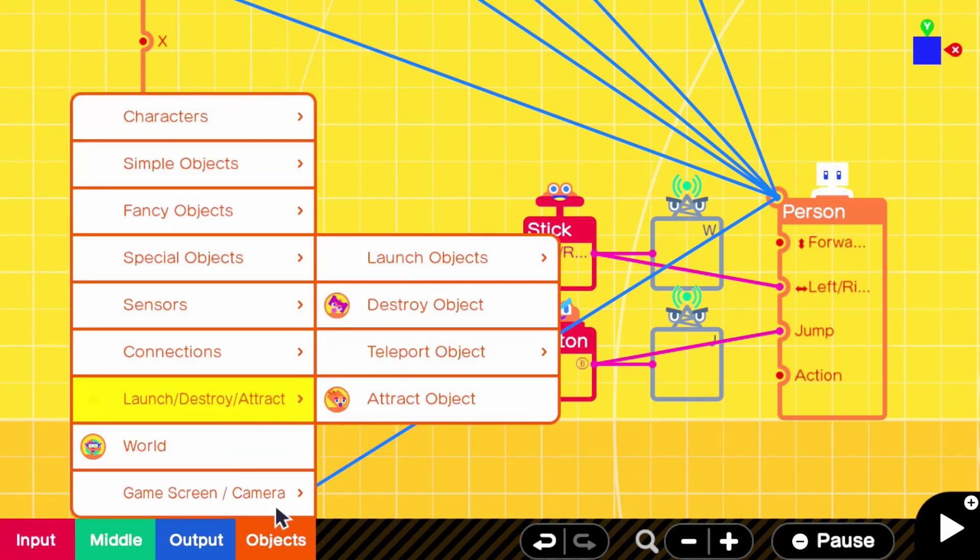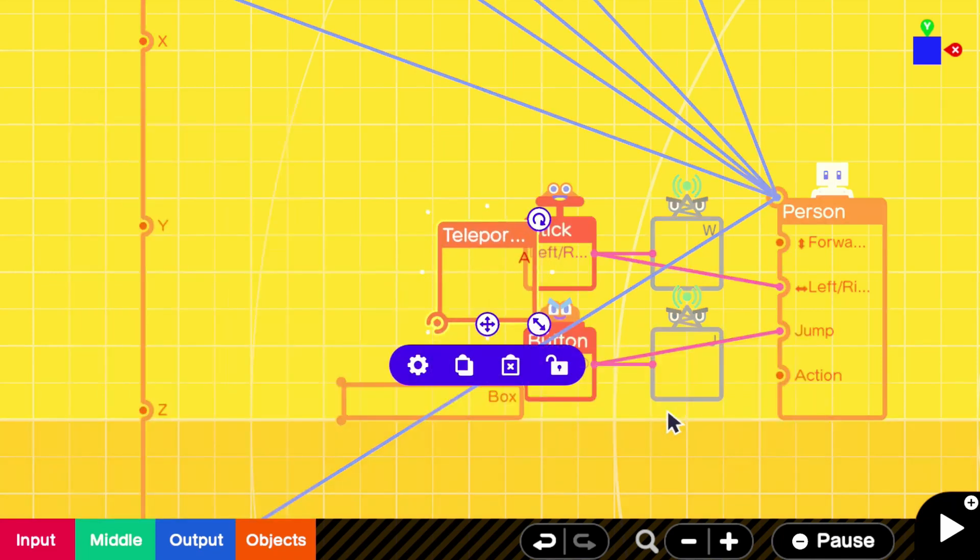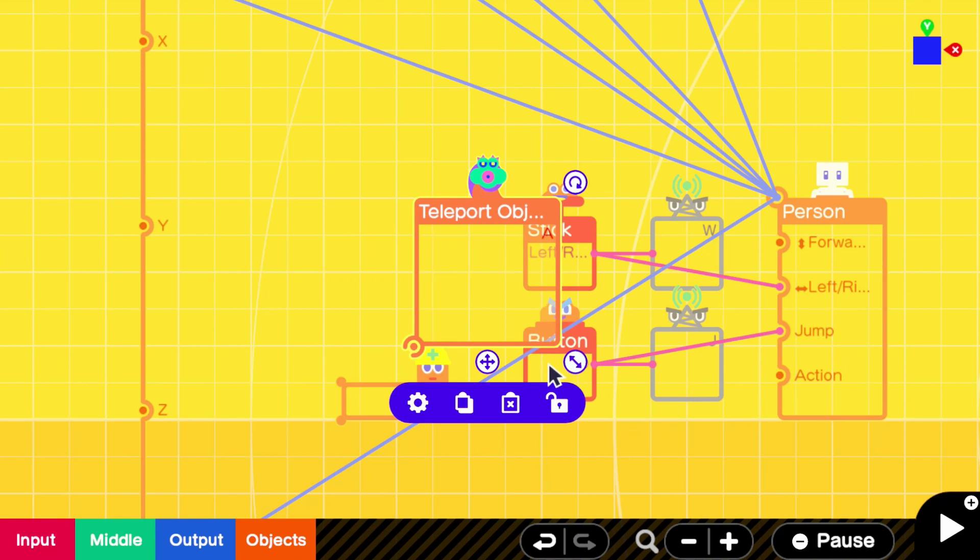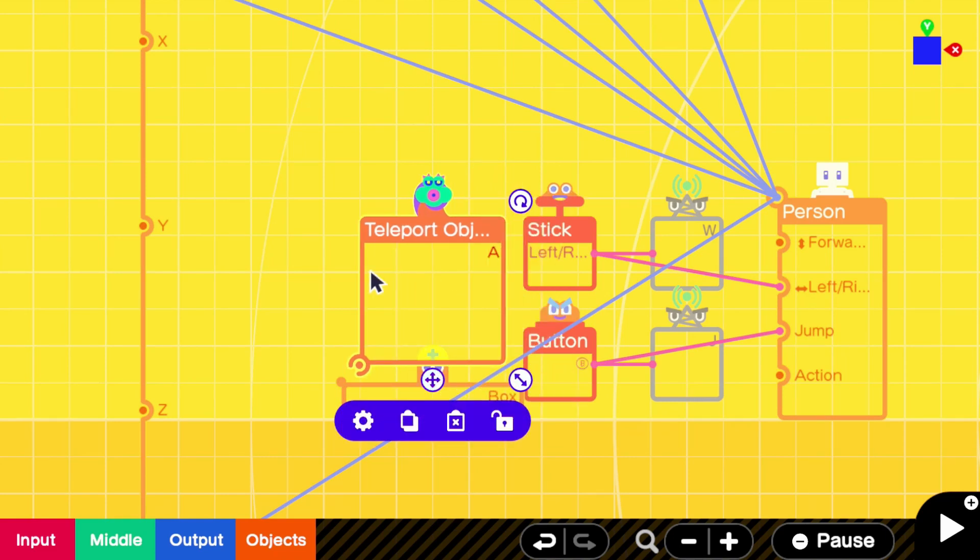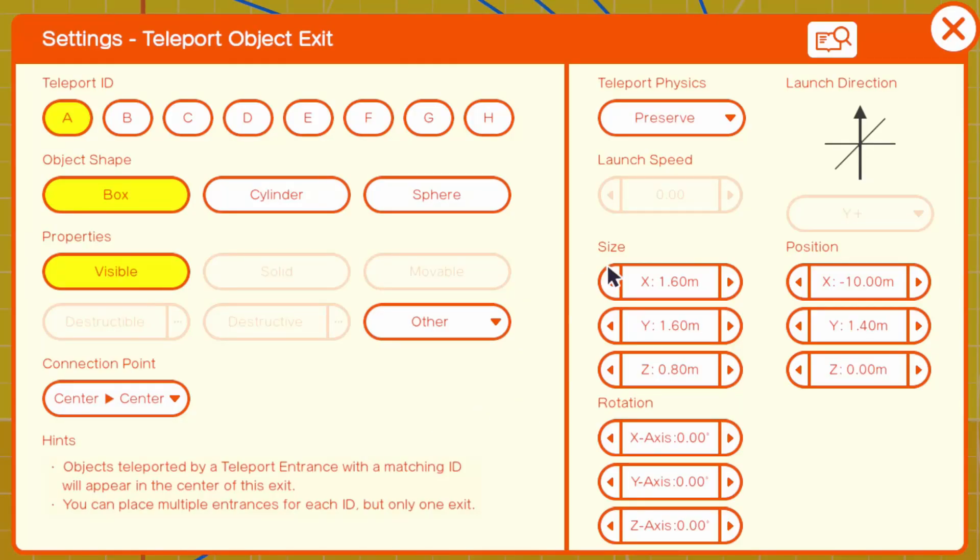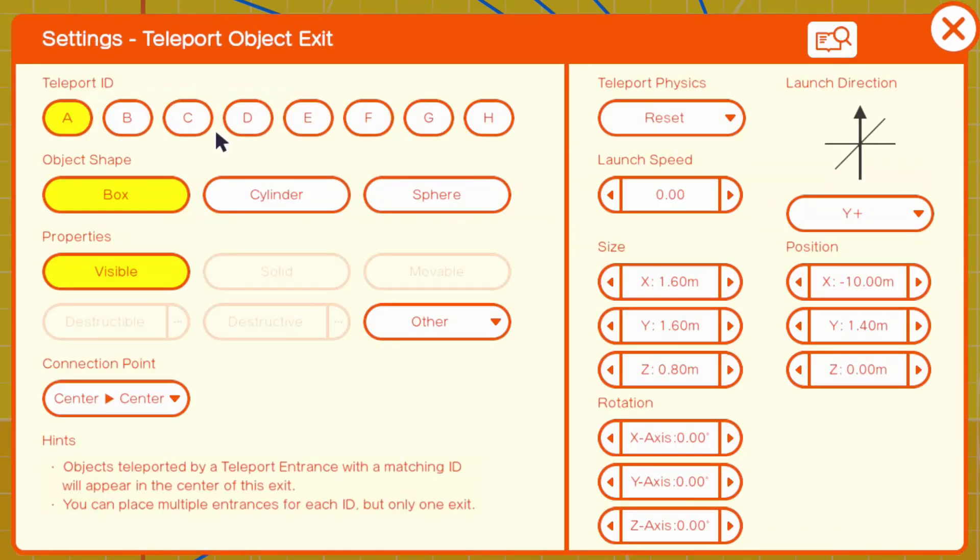Go into objects, launch, slash destroy, slash attack, all that, and then go to teleport object. And then we want a teleport exit. Let's go ahead and make this kind of big and just kind of sit it up here, it doesn't need to be linked to anything. The number one setting that you're going to want to change in here is this teleport physics. You're going to want to turn that to reset, especially if you're making a 2D game. So by resetting the physics each time you restart, your player will not be able to slowly slide out of bounds.